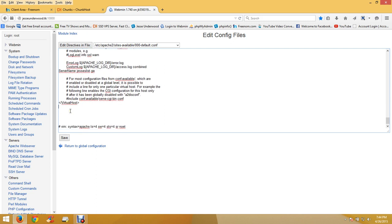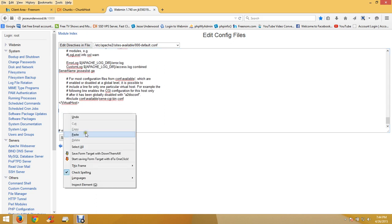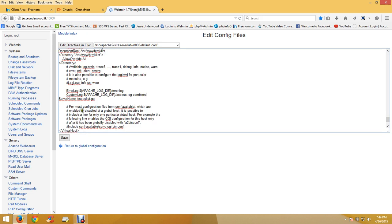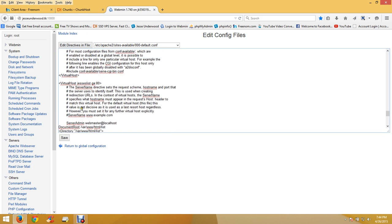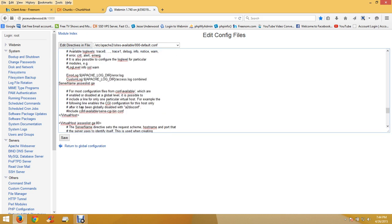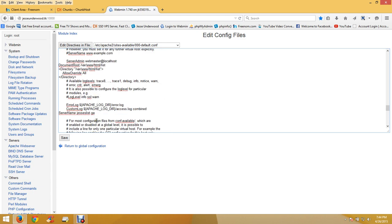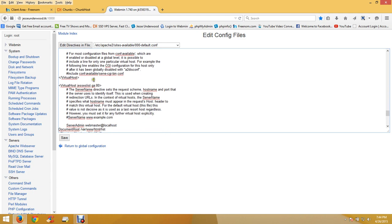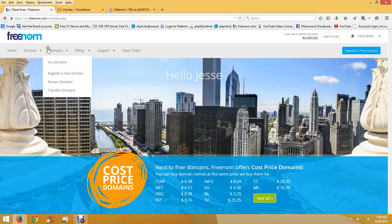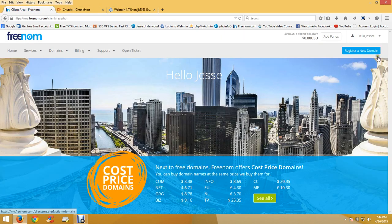You want to copy those settings because they don't have all the settings in there by default. Copy it, and before we save that we're going to register a new domain name.